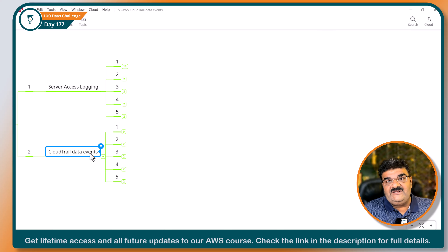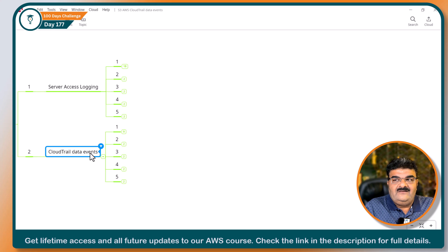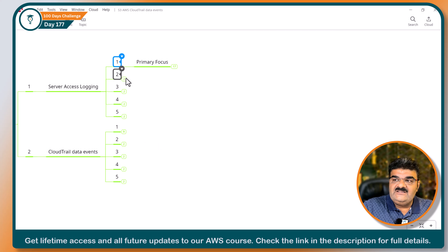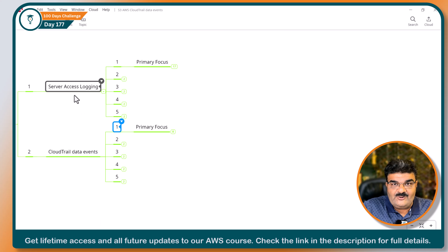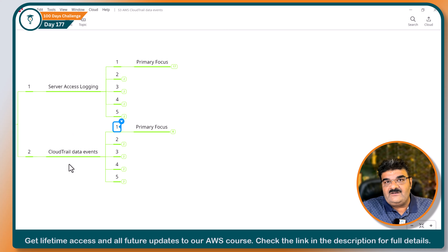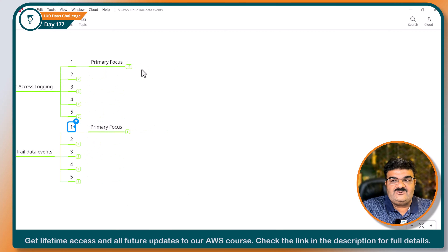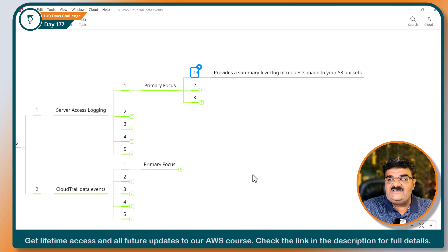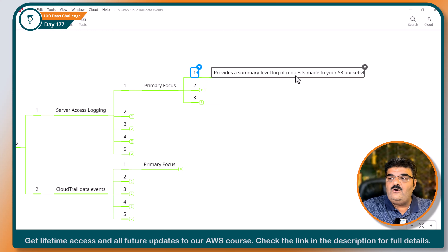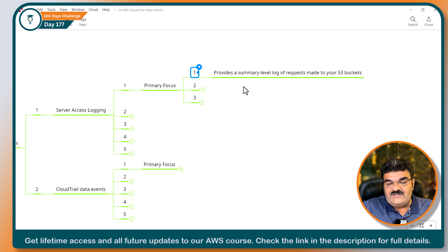Although there are many differences, I selected the ones that are actually confusing. Let's understand them. The first thing we have is primary focus — why AWS has Server Access Logging and why they have a different auditing tool like CloudTrail Data Events. The primary focus of Server Access Logging is to provide a summary-level log of requests made to your S3 bucket. The key word here is summary-level log.